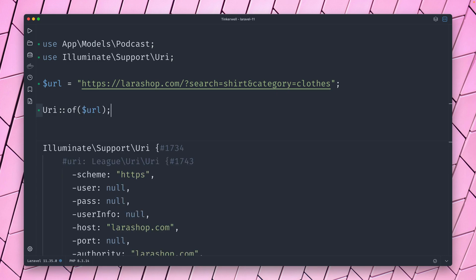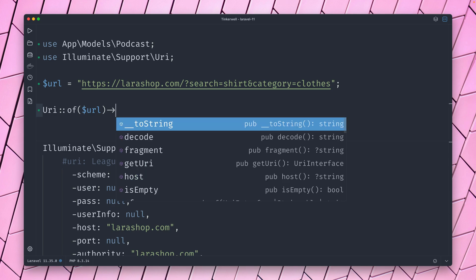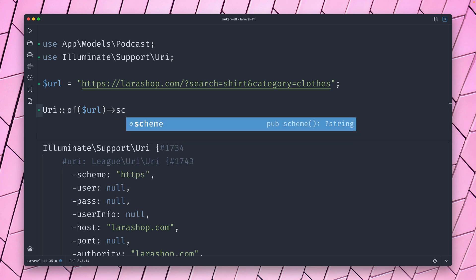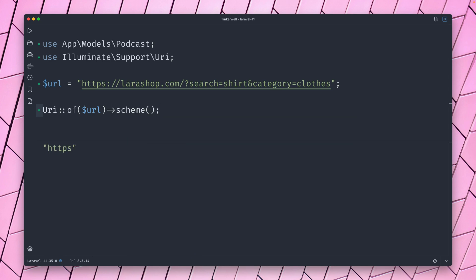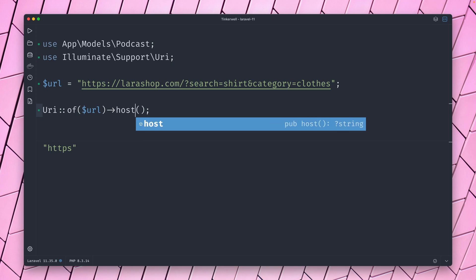So what can this do for you? First, you can get a bunch of stuff from the current URL. So let's check out the scheme, which you can get like this. What about the host? Let's get the host.